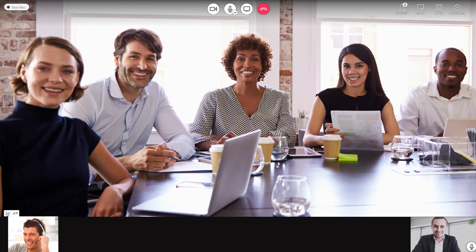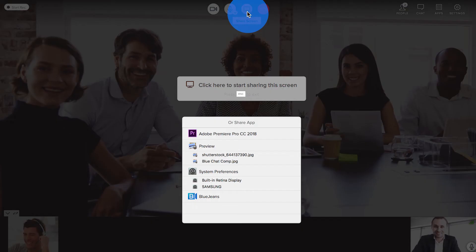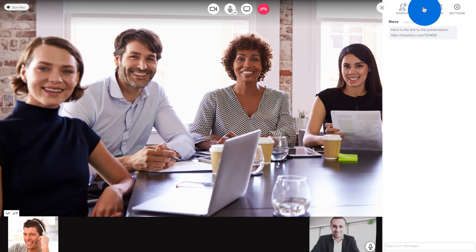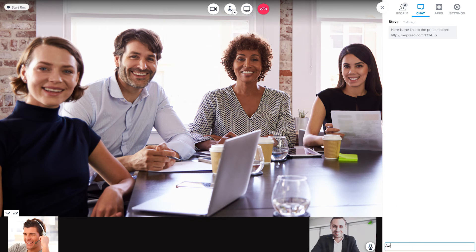Inside the meeting, you can change the video layout, share your entire screen or a single application, and chat with everyone in the meeting. This is great for sharing links or messages to large groups.